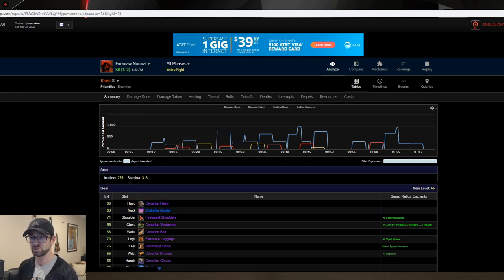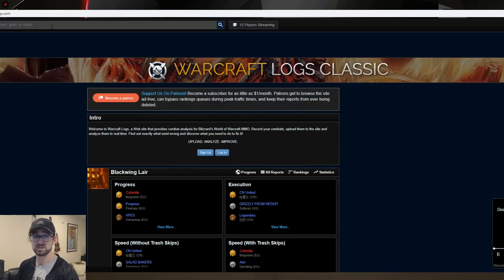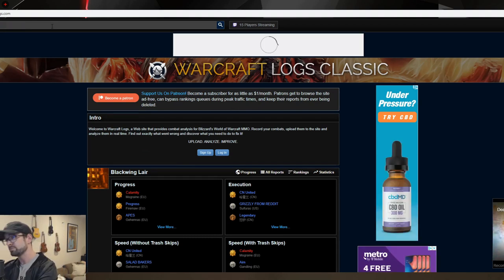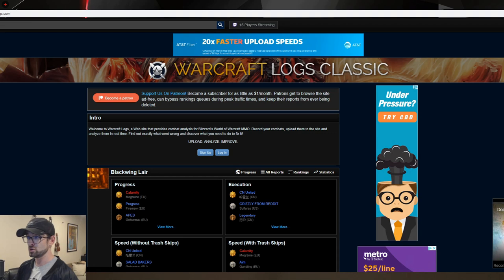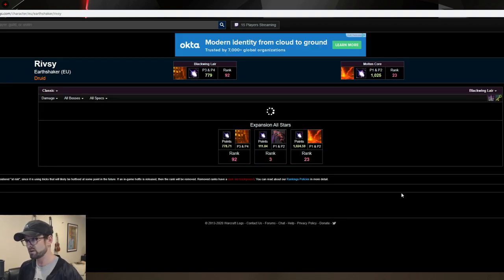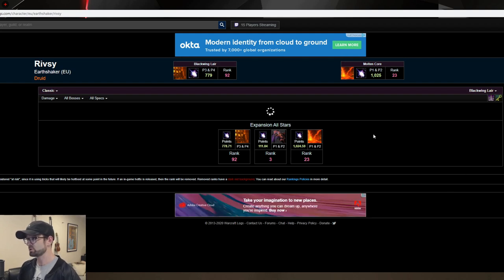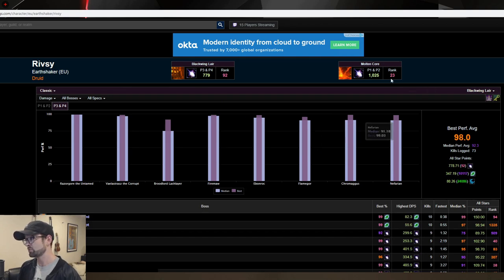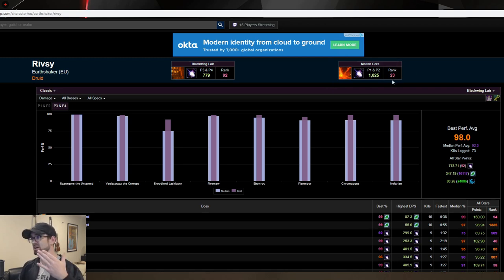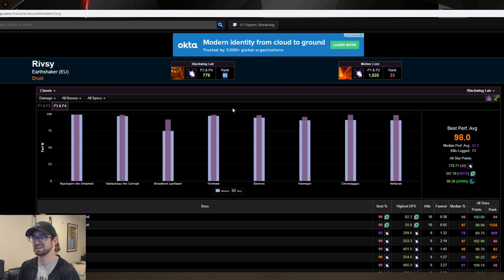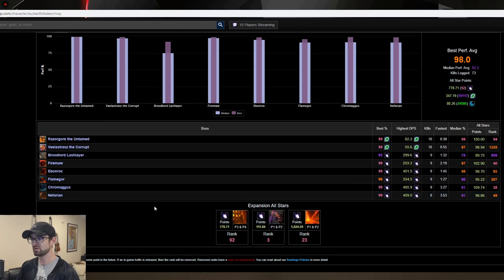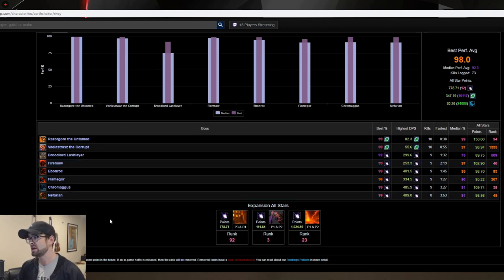These filters and things I look at are basically the same across the board — whether I'm looking at top performers, a specific person, or a specific fight — so all this information applies to the later portions of the video. Now let's go back to the home page. There's a search bar and we're going to look up Rivzy on EU Earthshaker. Rivzy is constantly a top performer and very consistent, so he's a good person to check and see what he's doing to emulate his performance. You can see two summaries: Molten Core rank 23, meaning he's the 23rd best Balance Druid in MC, and N92 in BWL.